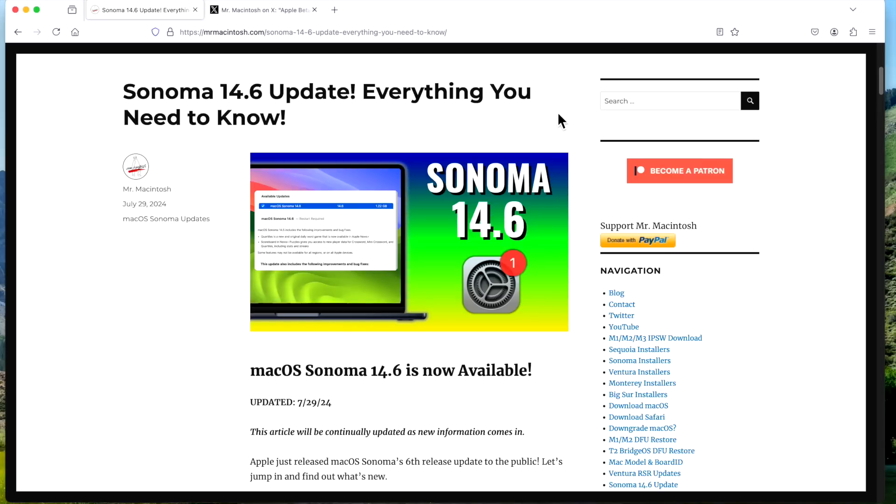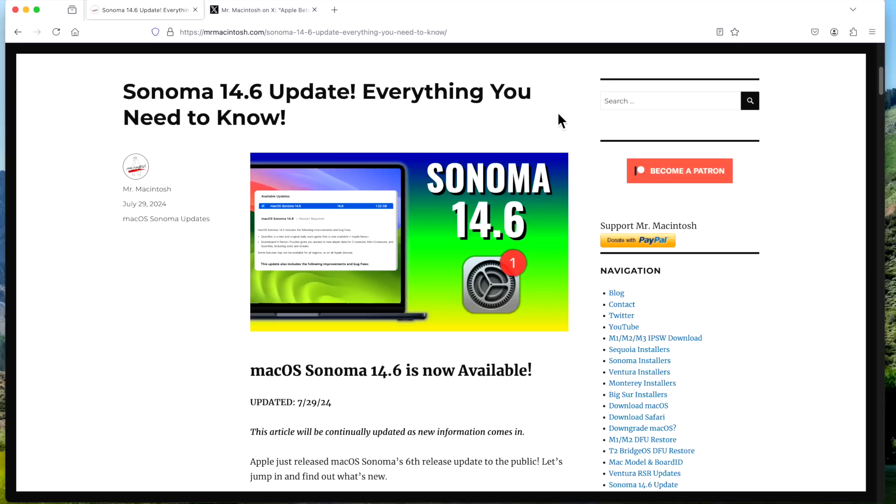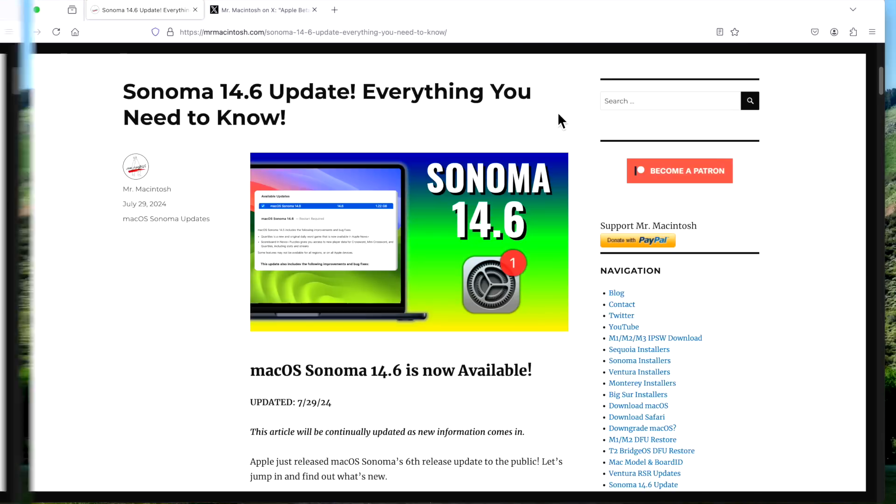Before we get started, I wanted to try a new format for the Sonoma and OpenCore Legacy Patcher videos. Normally, I put them all into one video, but they're just getting a little bit too long, and some people want just the 14.6 update. Some people just want OpenCore Legacy Patcher for unsupported Macs, and they don't want it all in one long video. So I'm going to try just doing the 14.6 update, and then after that, I'll put out a dedicated OpenCore Legacy Patcher 1.5.0 video. Let me know in the comments if you like this format or it all in one video together.